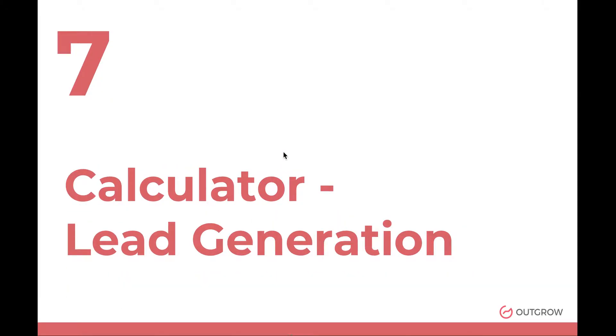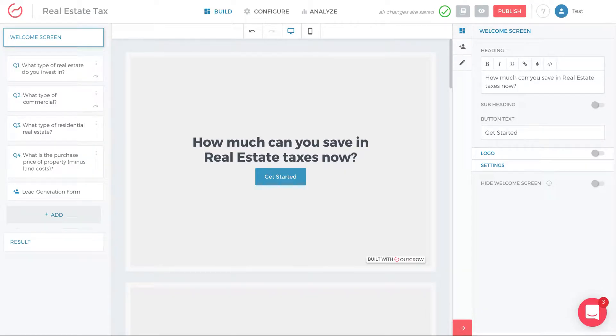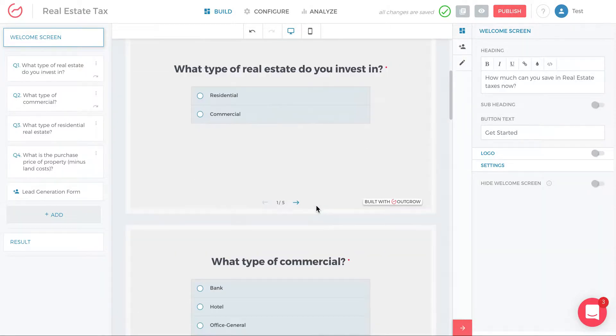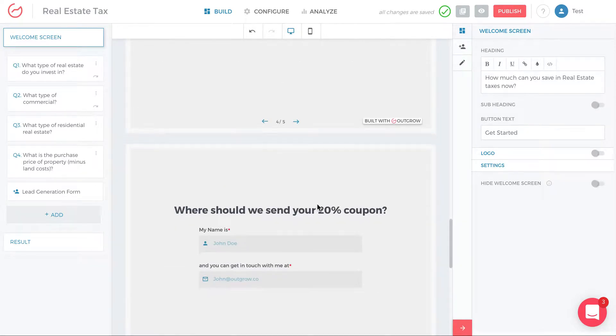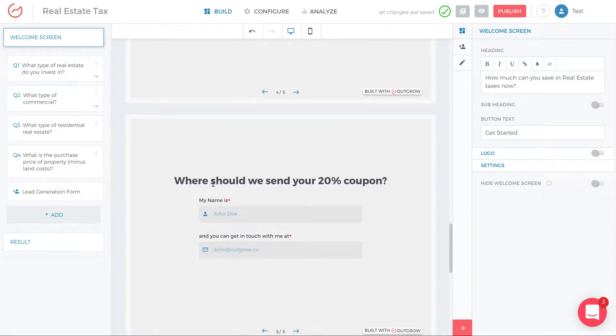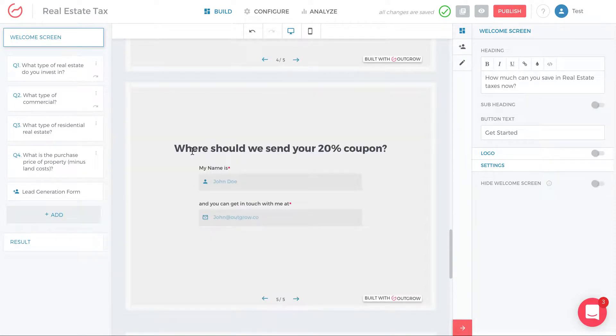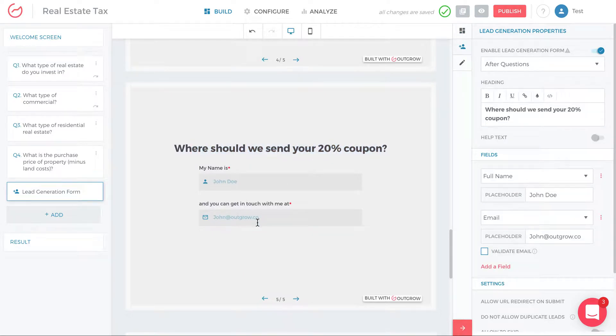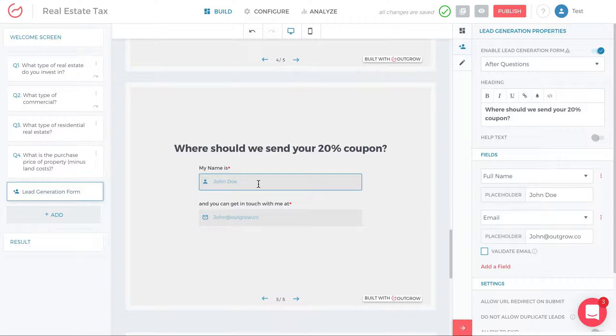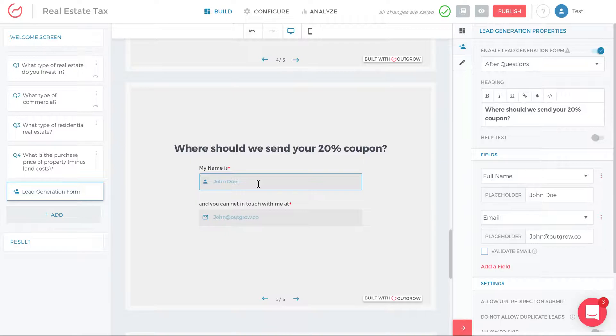The next thing is lead generation. This is really important because this is where you actually acquire the person's lead information. So here you'll see that there's an offer with a lead gen form. This is a good lead gen form because it's only asking you for two fields and it's not on the results page. You really want to try to stay away from having your lead generation form on the results page. You want to put it either on the welcome screen or right before the results.